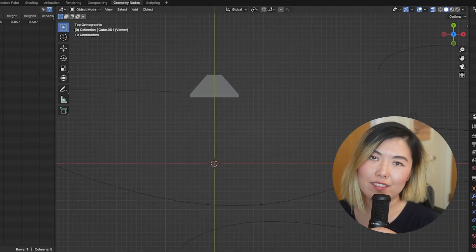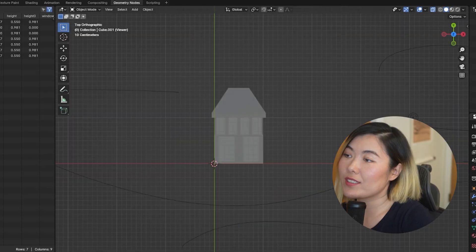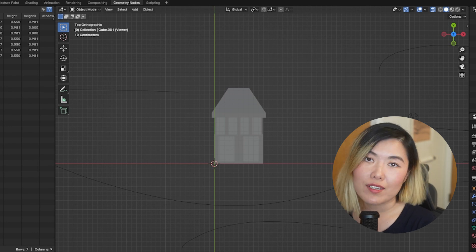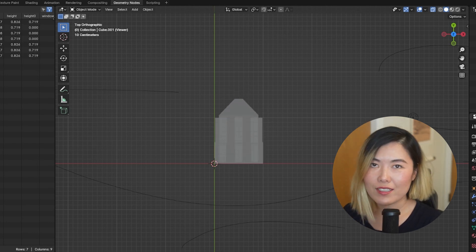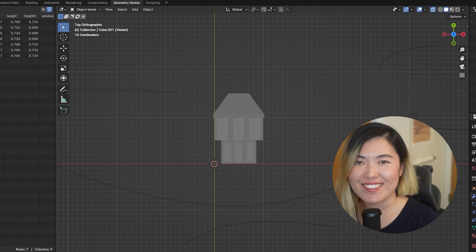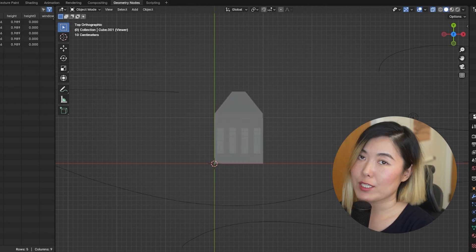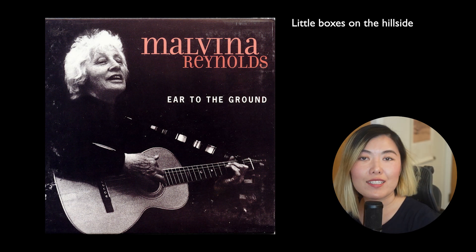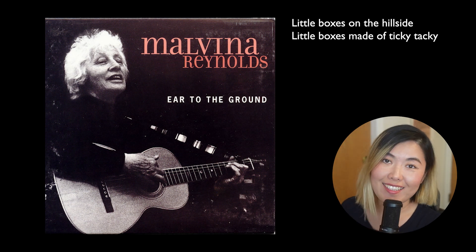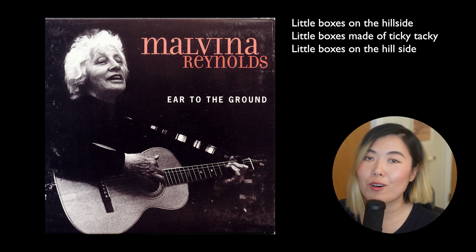Now comes an interesting question: how much randomness should we give to these little houses? Meaning, how much should they vary in sizes and styles? What would really capture the essence of Daly City? Well, apparently there's not supposed to be a whole lot. As Malvina Reynolds once wrote in a song called "Little Boxes": Little boxes on the hillside, little boxes made of ticky-tacky, little boxes on the hillside, little boxes all the same.